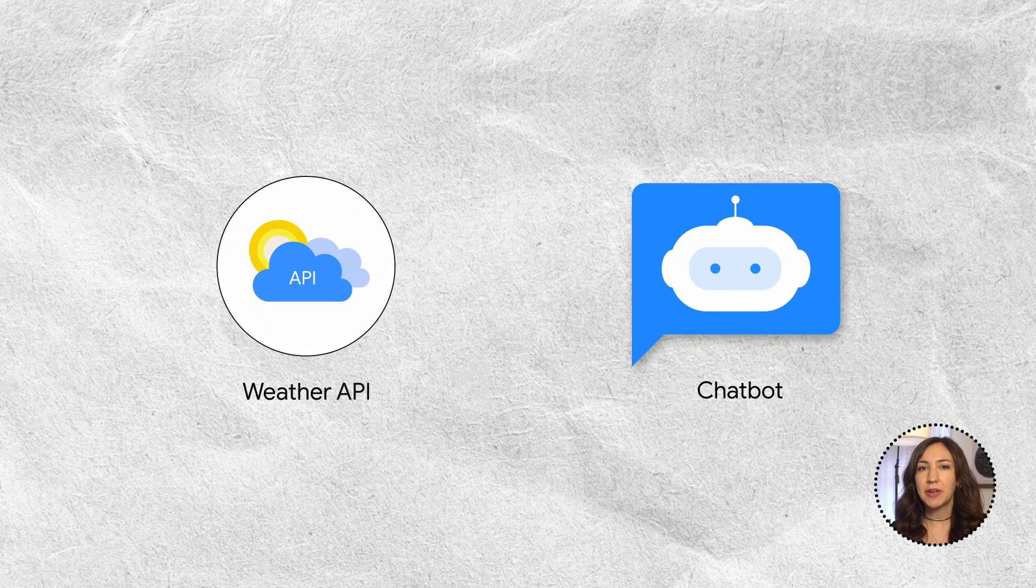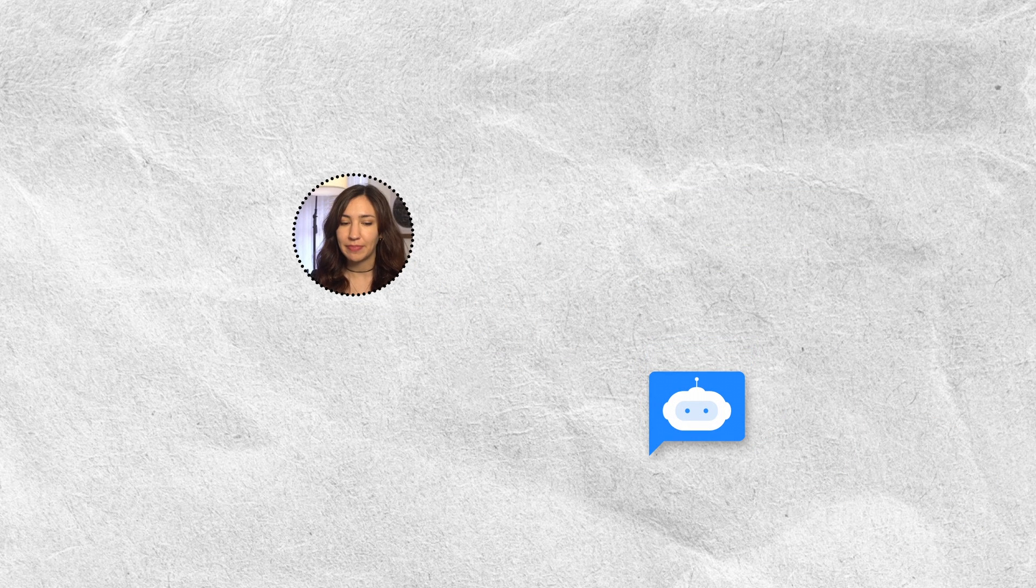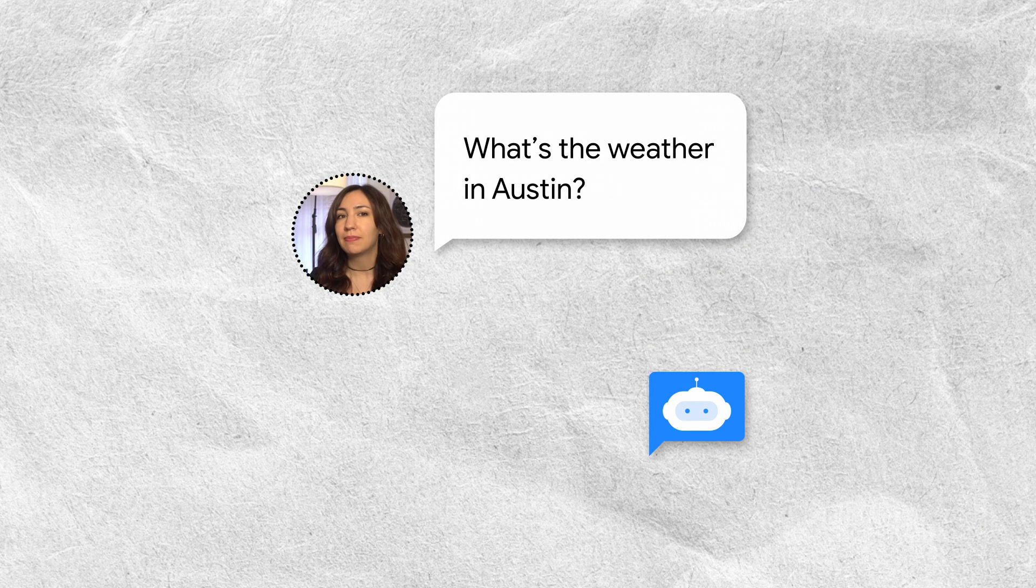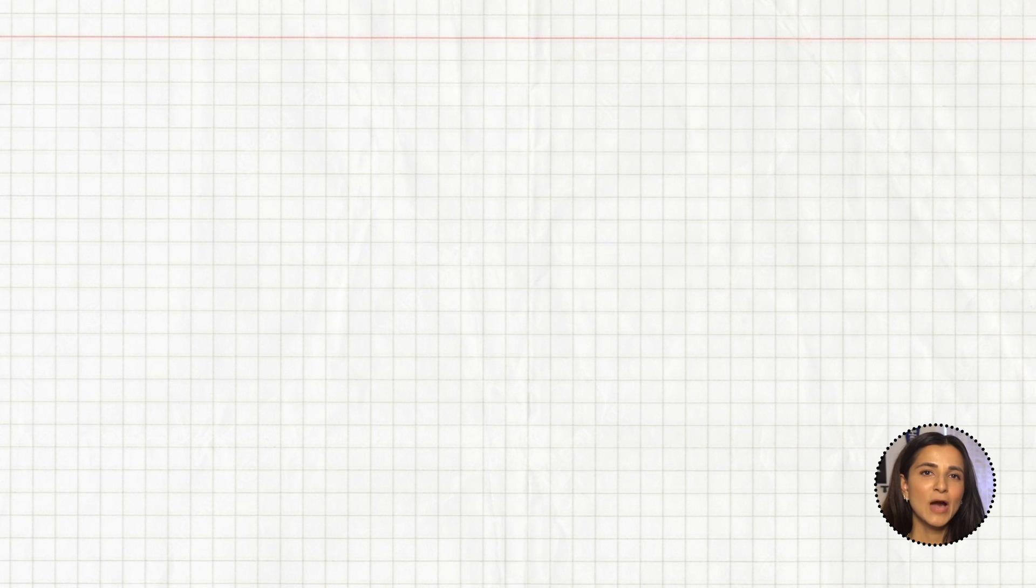Let's say we want to build a chatbot that has access to a weather API so that we can ask about the weather and it can give us updates in real time. For example, what's the weather in Austin? How would we architect an app like this?